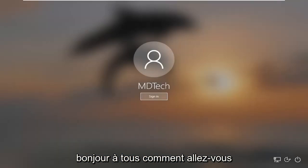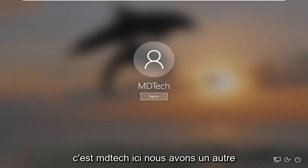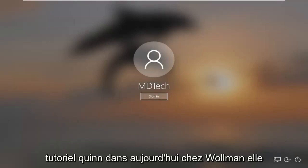Hello everyone, how are you doing? This is MD Tech here with another quick tutorial.